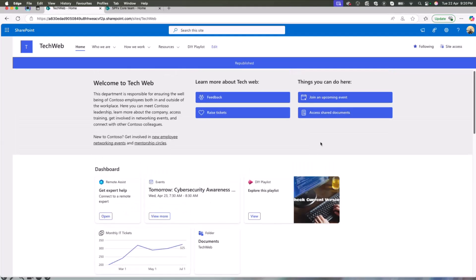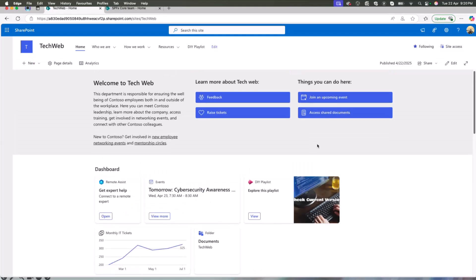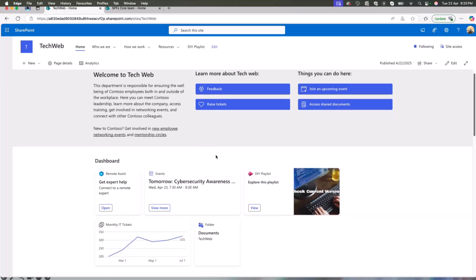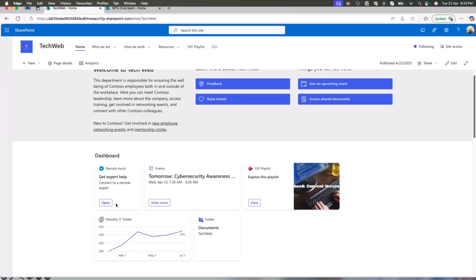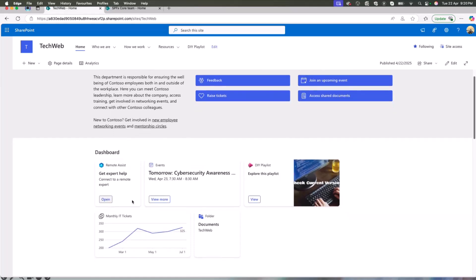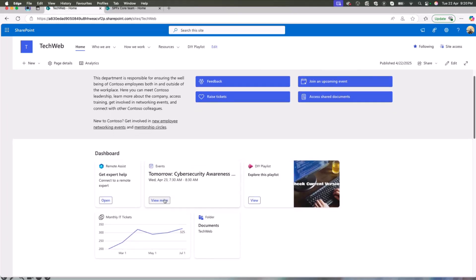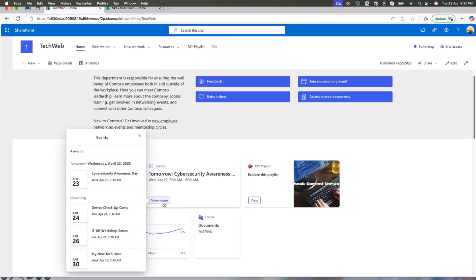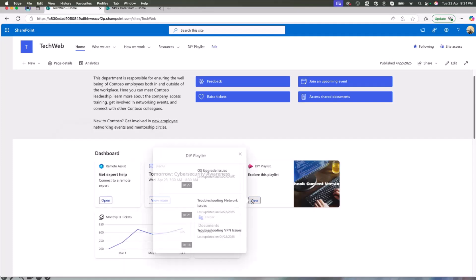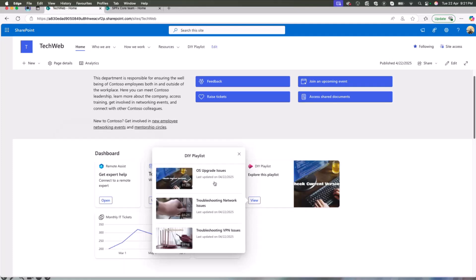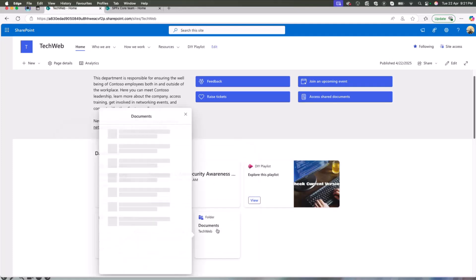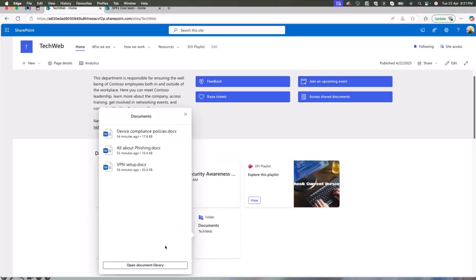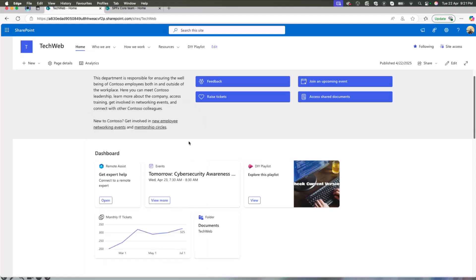And voila, he has a dashboard on the tech website for his company. Now his boss is happy. Now, how does anyone use it? So whenever someone loads this page, they can click on any of the cards, which opens a quick view and the user can click on any of these and access them. For example, you have a DIY playlist or all the videos are over there. All the documents are over here and everyone is happy.